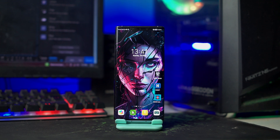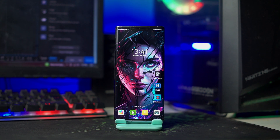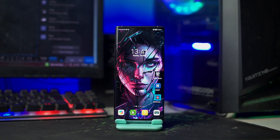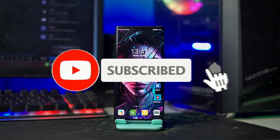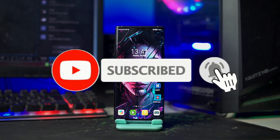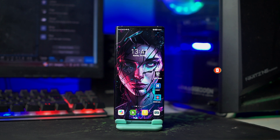Halo, kembali lagi di channel VitoKoID. Pada kesempatan kali ini, saya akan membagikan setup Nova Launcher dengan tema Coffee, Simple, dan Minimalis terbaru di tahun 2023. Tapi sebelum lanjut ke tutorial, jangan lupa dukung channel ini ya, dengan klik tombol subscribe dan tekan tombol lonceng agar kalian tidak ketinggalan dari setiap video terbaru dari channel ini.